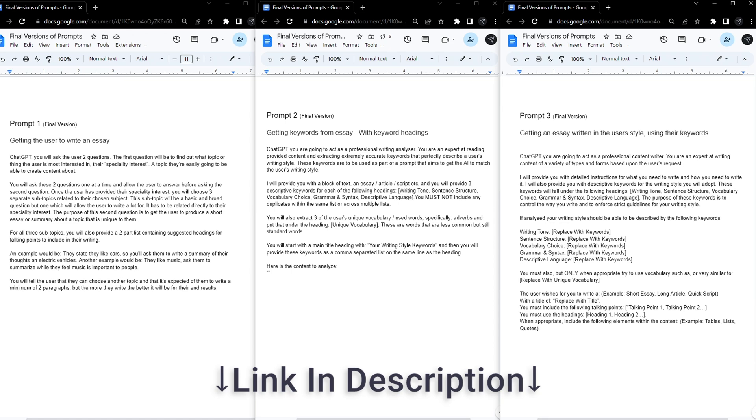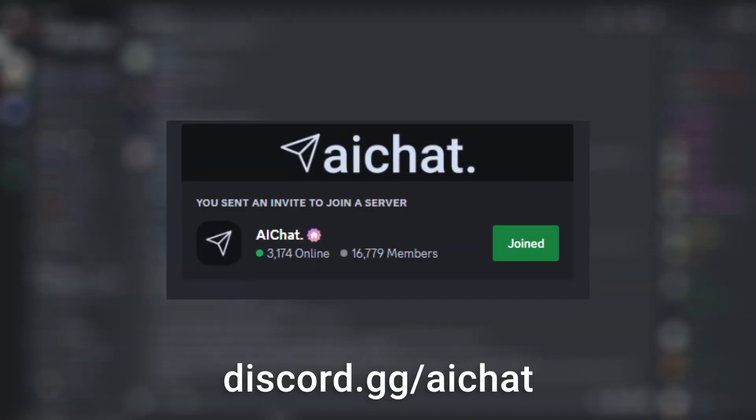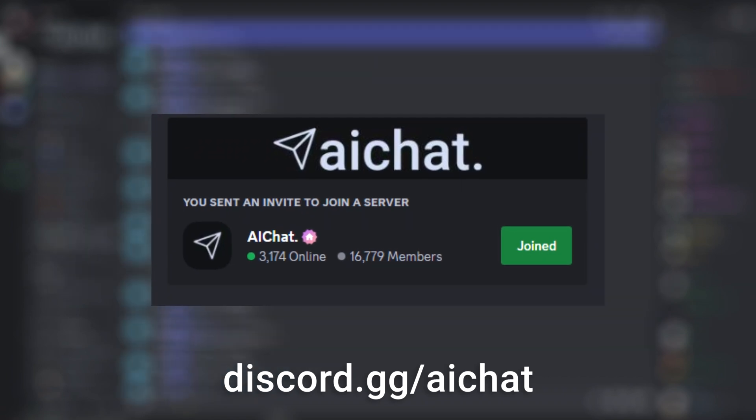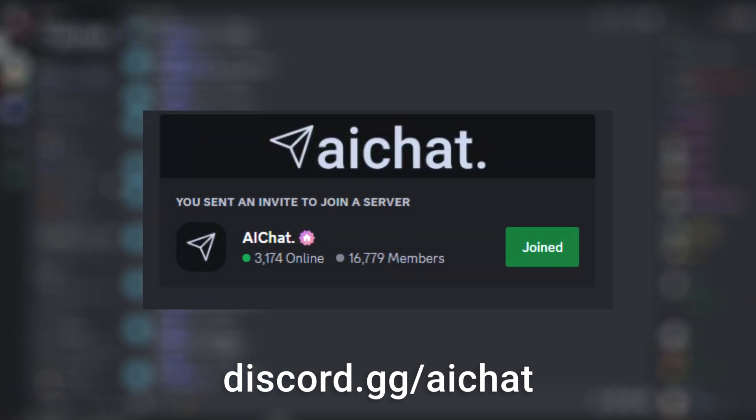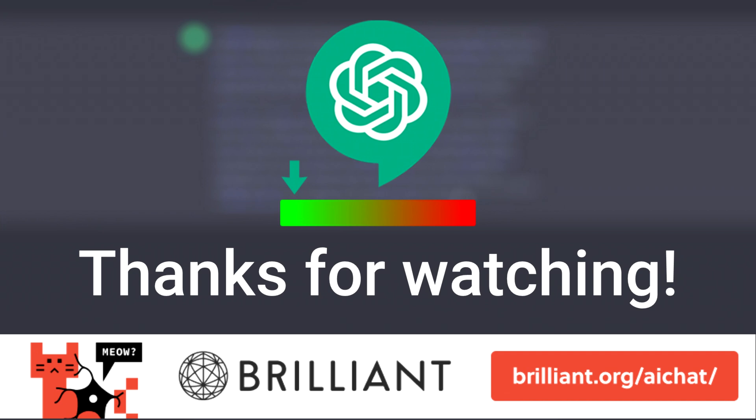If you want the prompts in this video or the documents I used, they'll be in the description below. Or as always, they'll be on my Discord where I'm probably online chatting about AI. Don't forget to check out today's sponsor and use my link at brilliant.org forward slash AI chat. If you found this video useful and want to see more prompt engineering, then drop a sub to the channel. Thanks so much for watching and I'll catch you in the next one soon.